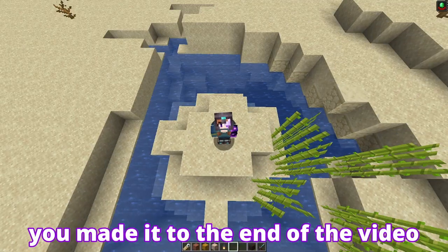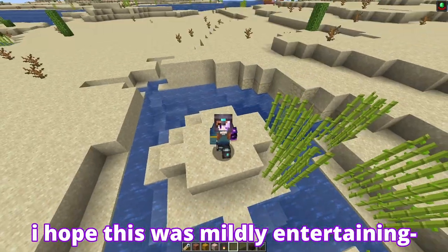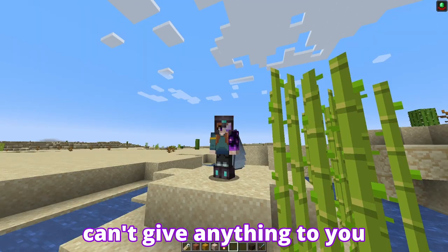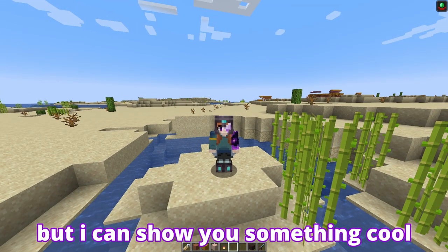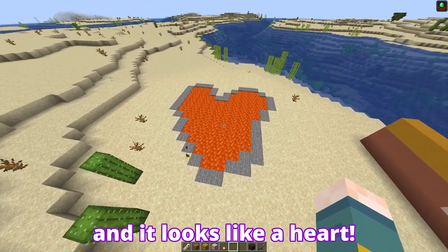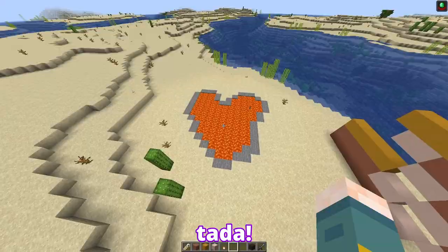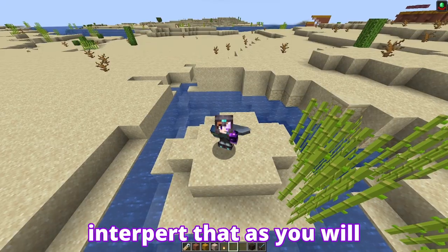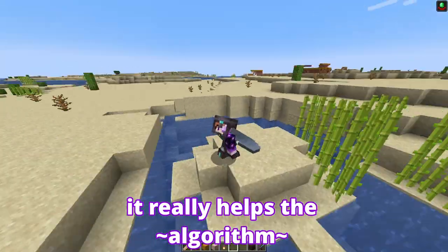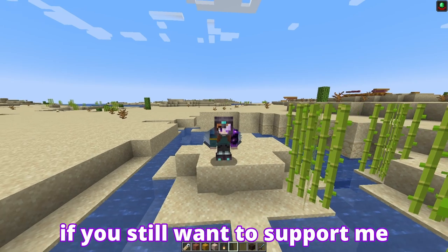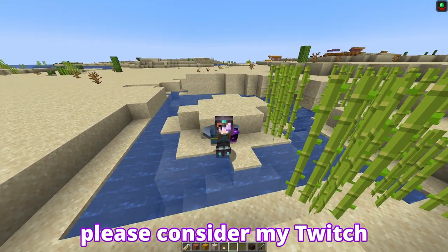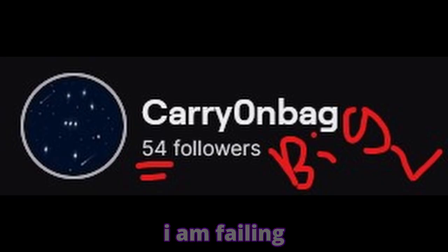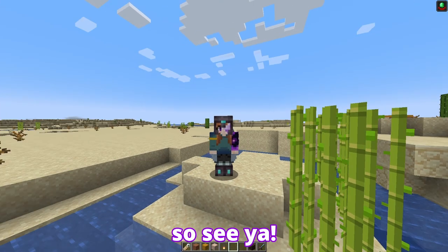If you're still here, thank you. You made it to the end of the video, and that's pretty cool. I hope this was mildly entertaining, even if the concepts were super simple — a refresher doesn't hurt. I can't give anything to you through a screen, but I can show you something cool. When I was building earlier, I found this magma pool and it looks like a heart — that's how I feel about all of you that make it to the end. Big magma melting heart — interpret that as you will. Please like and subscribe; it really helps the algorithm. And if you still want to support me and don't think I've fumbled a bag with this video, please consider my Twitch. Trying to make it to 100 followers by the end of the year, and so far I'm failing miserably. See ya, bye!